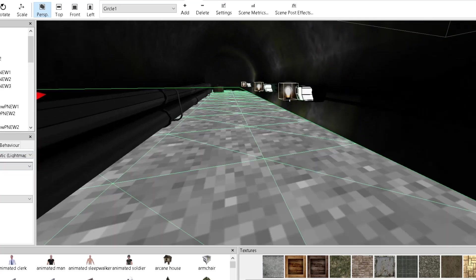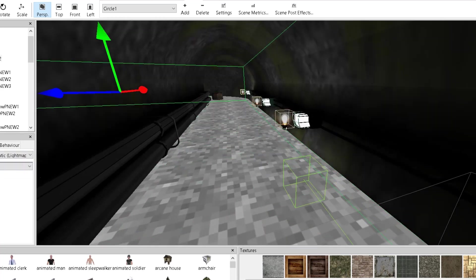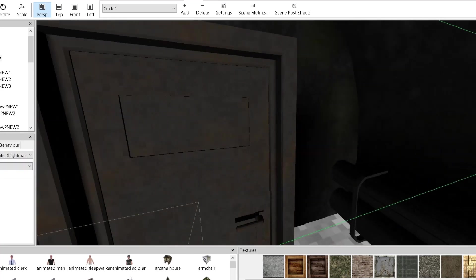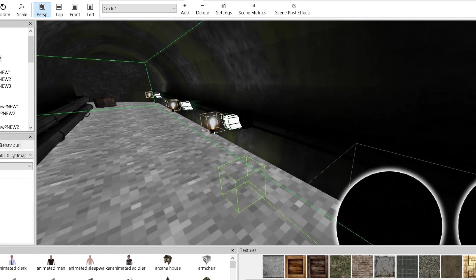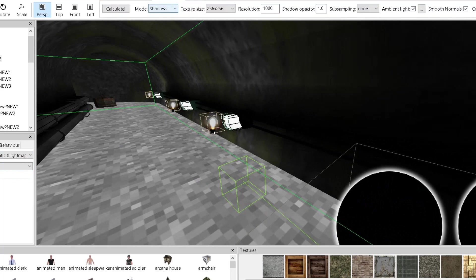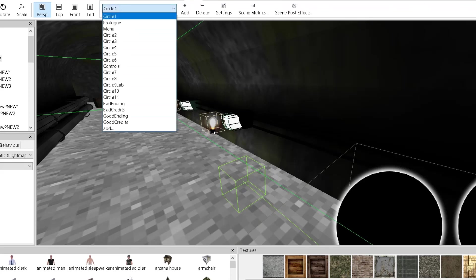Now, if you do the statics and if you have it like this, then you have to actually bake the lights, which means that you have to go right here, light mapping, and you have to press calculate and it calculates everything.